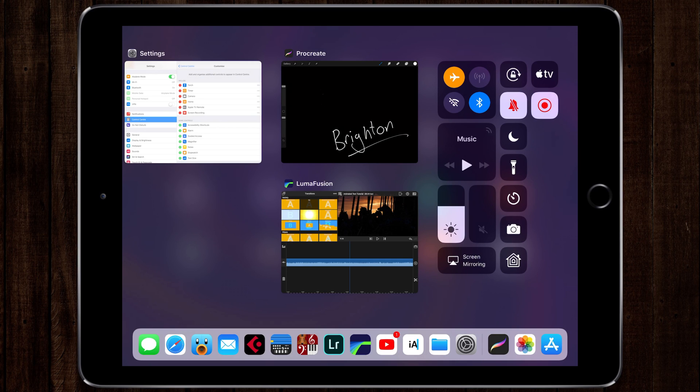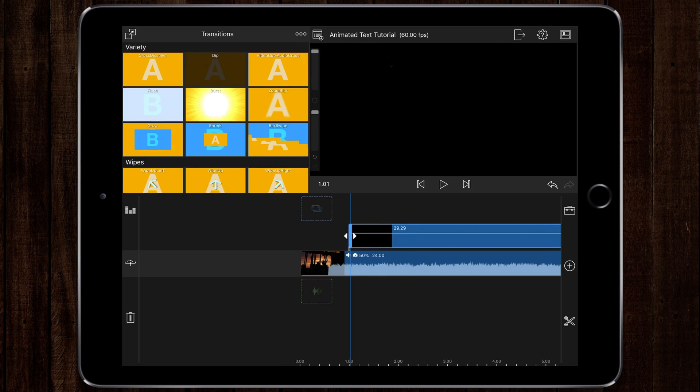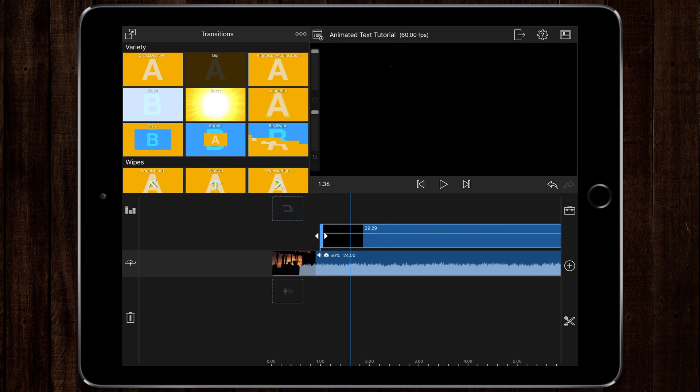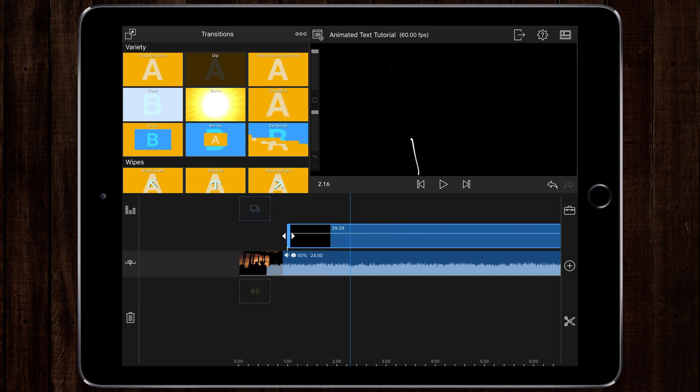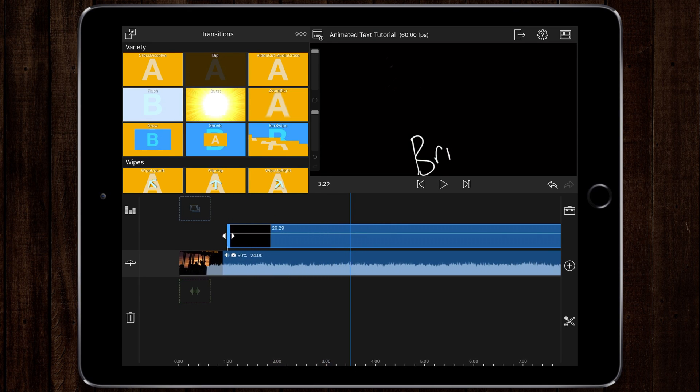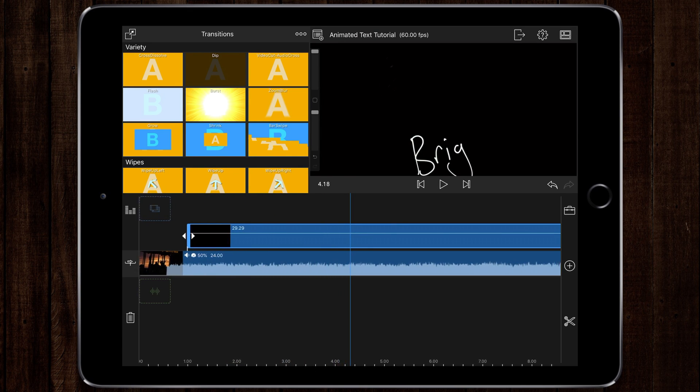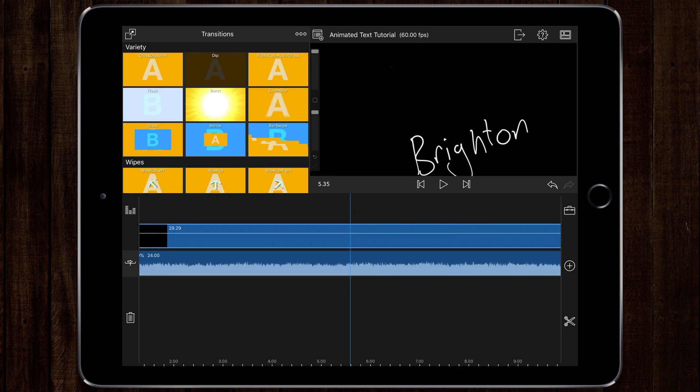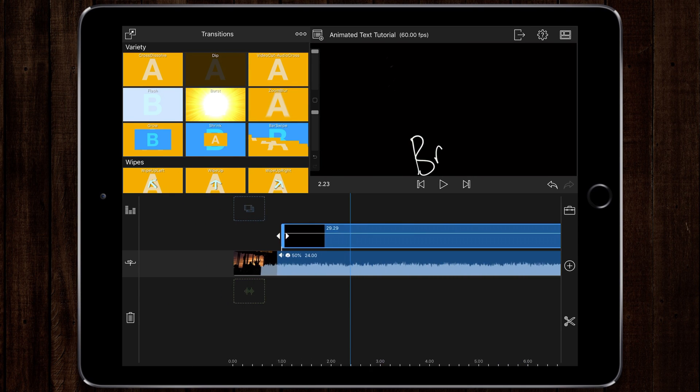Here I am back inside LumaFusion and I've imported the recording I did of the Brighton writing. I'll be able to put it over the top of my video. The first thing we're going to do is resize the clip itself.